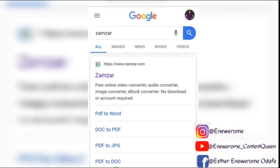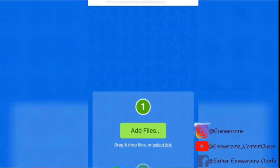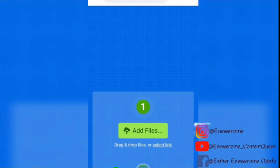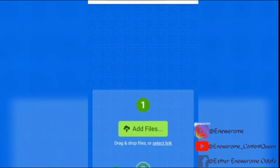Today the platform you're going to be using is called Zamza. All you need to do is type in your Google Chrome search bar — just type Zamza — and then the first search result that comes out, click on it. You can do this conversion with your smartphone or with your laptop, whichever one you want.